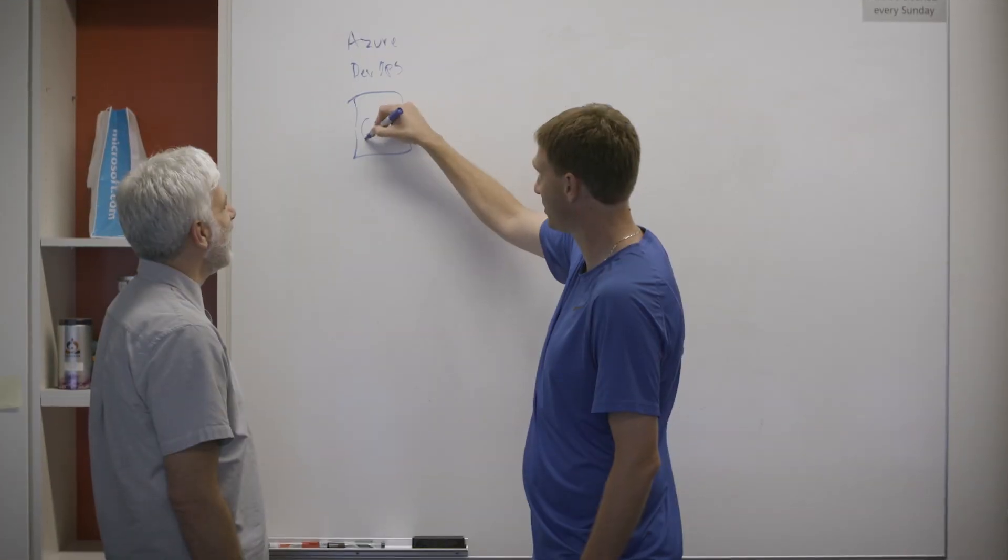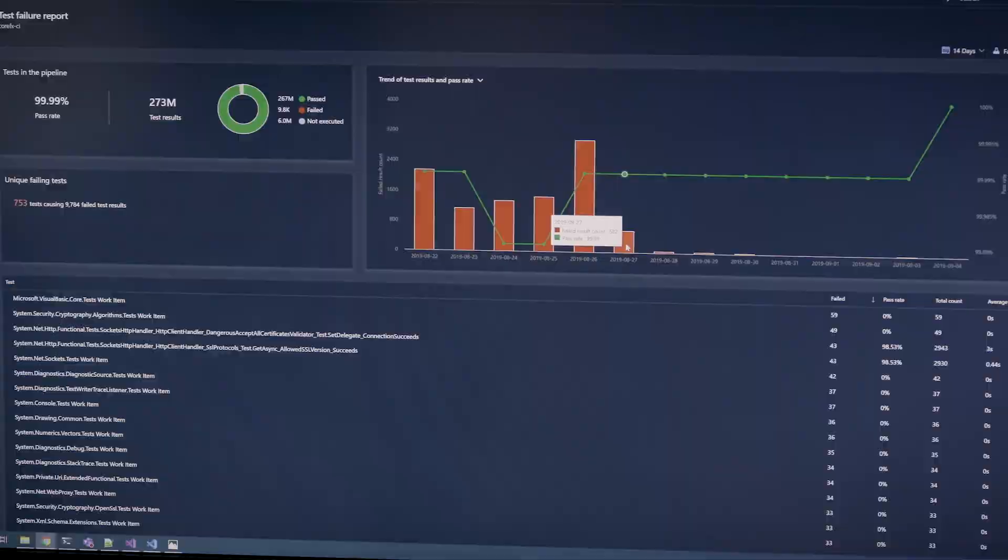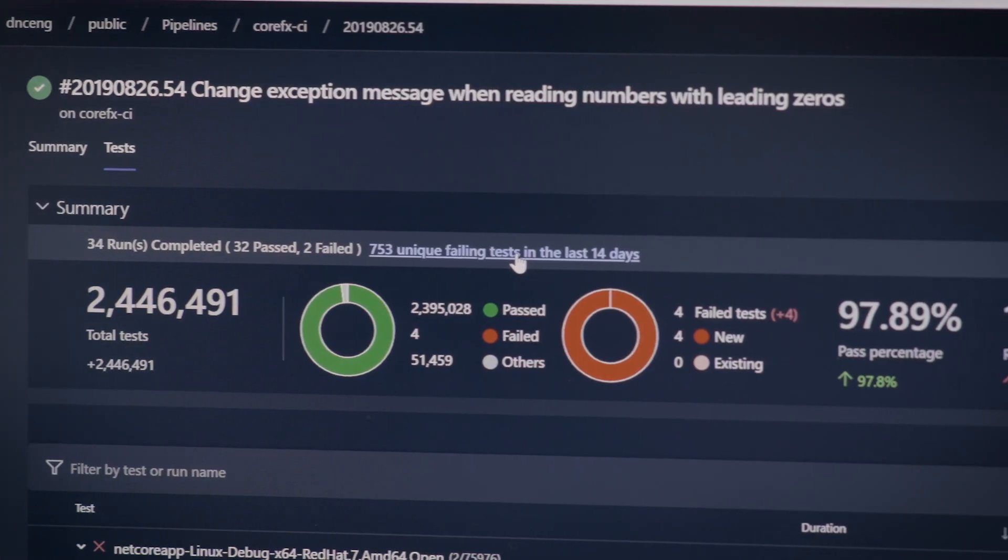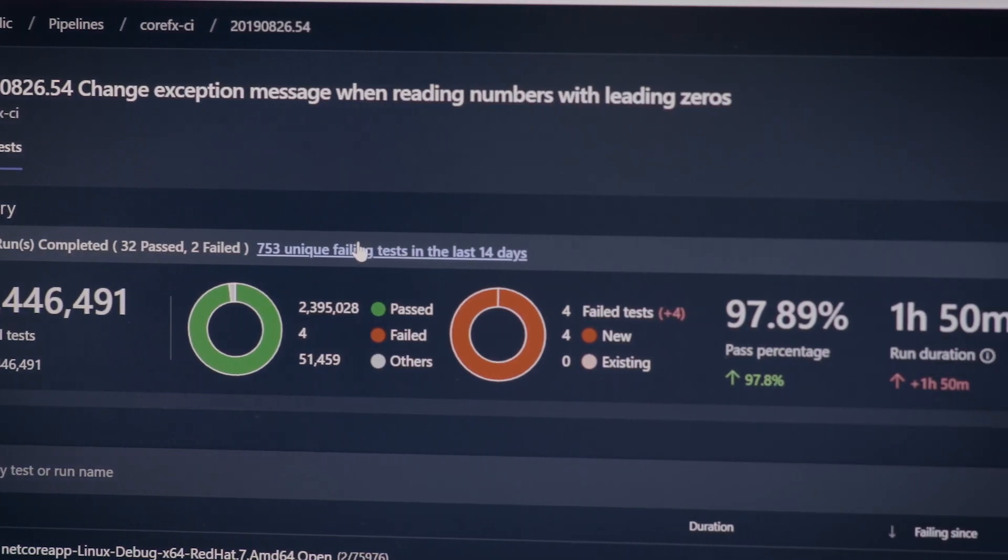What really helped us was our move to Azure Pipelines. Not only did it handle our scale well, but also it was just much more reliable.